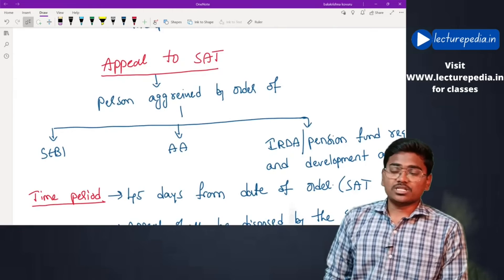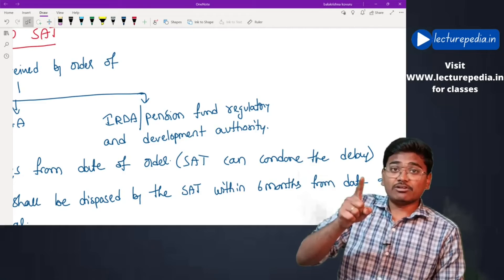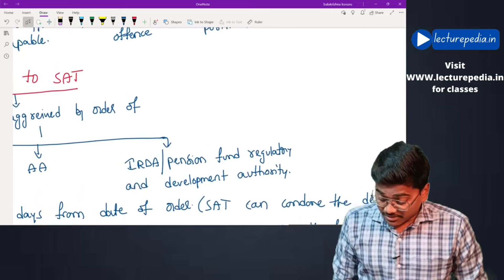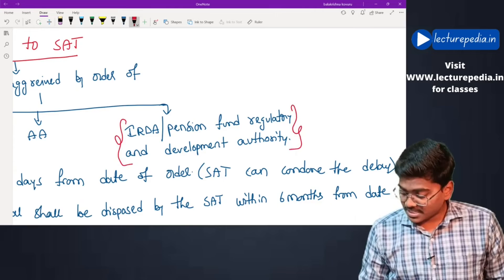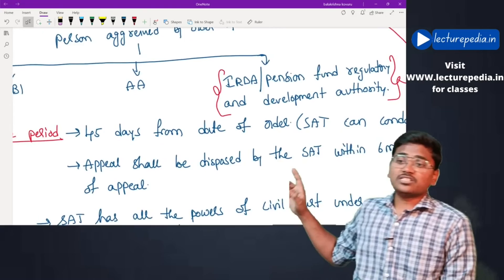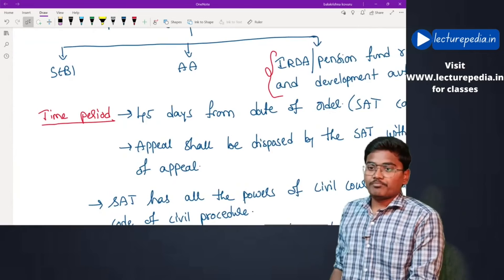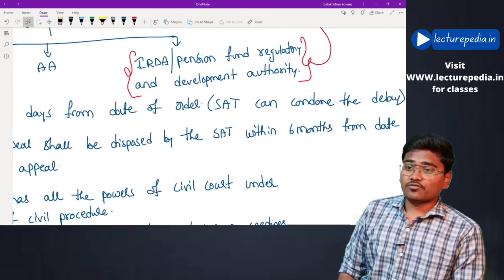Appeal to Securities Appellate Tribunal: appeals can be filed against orders passed by SEBI, orders passed by an adjudicating authority, or orders passed by IRDA (Insurance Regulatory and Development Authority) or PFRDA (Pension Fund Regulatory and Development Authority). The time period for filing an appeal is 45 days from the date of the order; however, SAT can condone the delay if the person was prevented from filing for a proper reason. The appeal shall be disposed of by SAT within six months from the date of receipt.